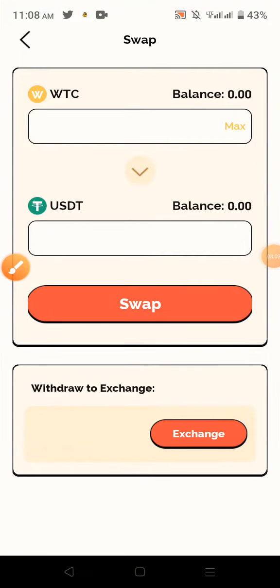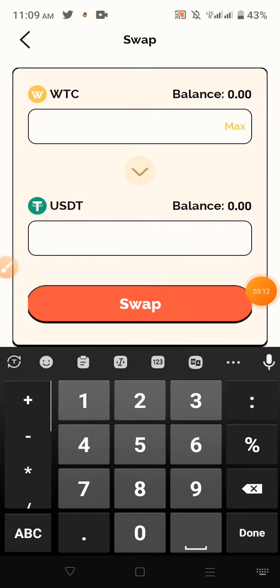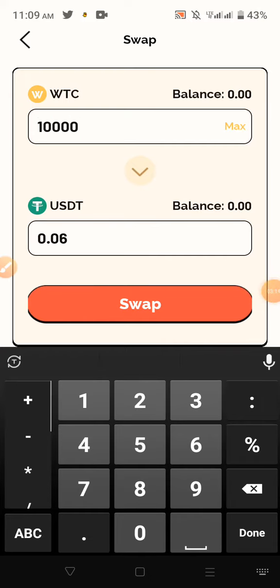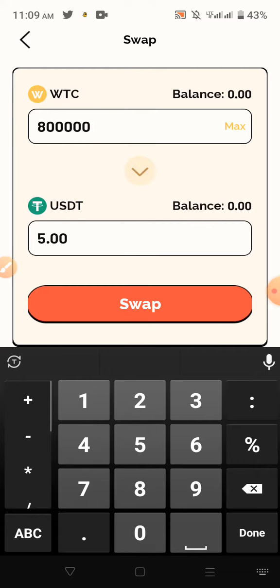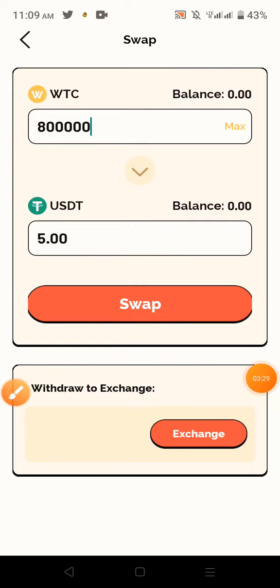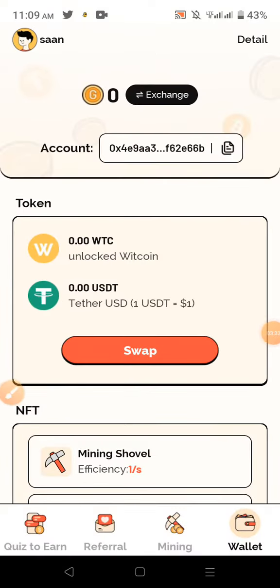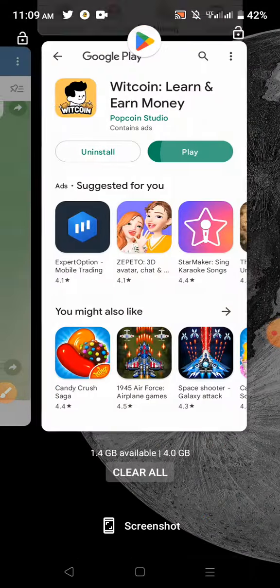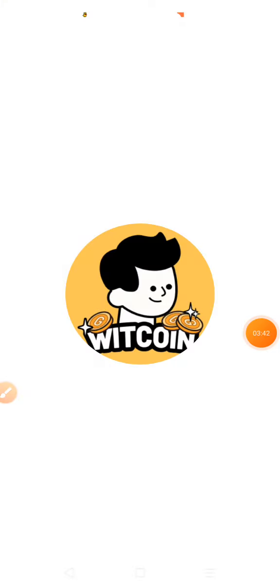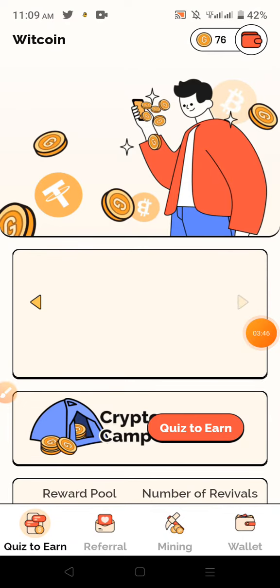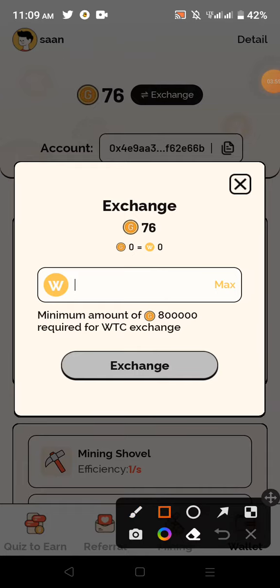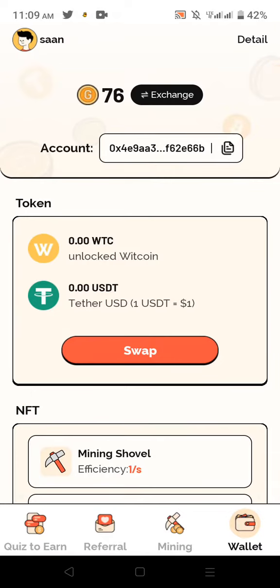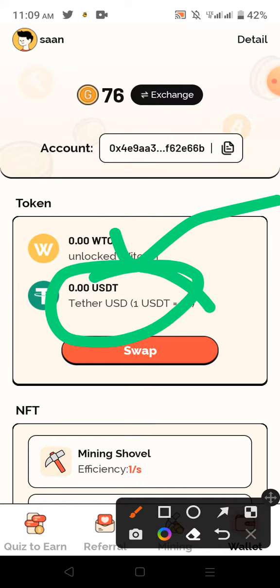We can use the $10,000 token and manage at the sale level. This is the wallet section. You can give this point to us, click on the exchange option, then click on max, then give the WTC token. You can use USDT to use the swap option.